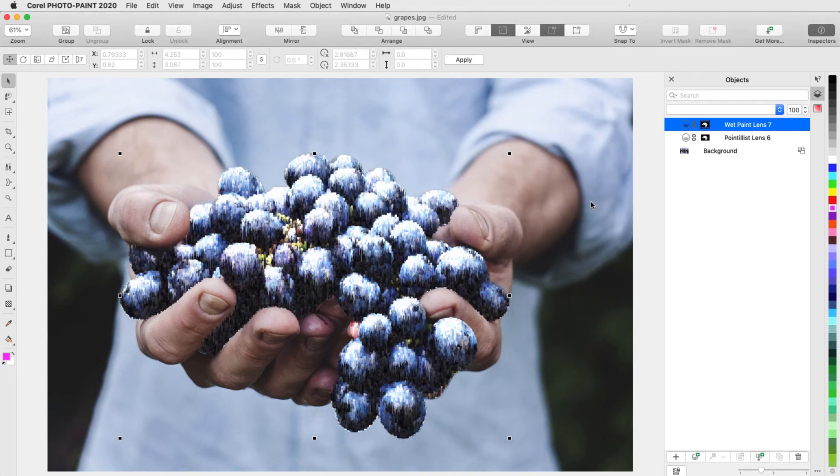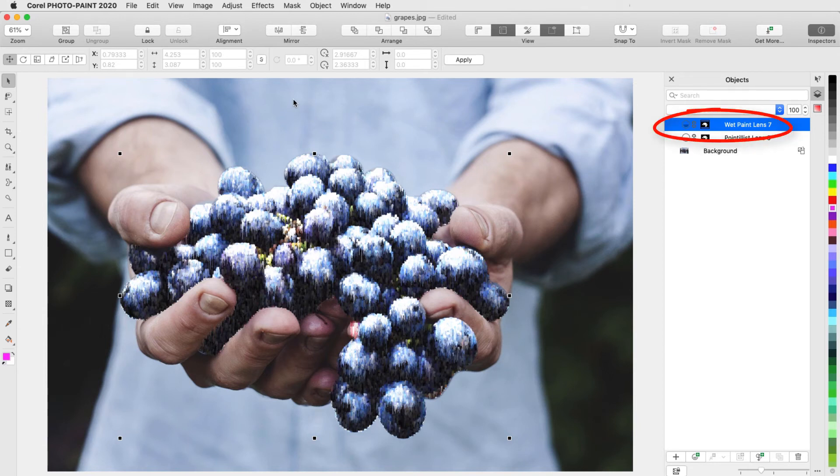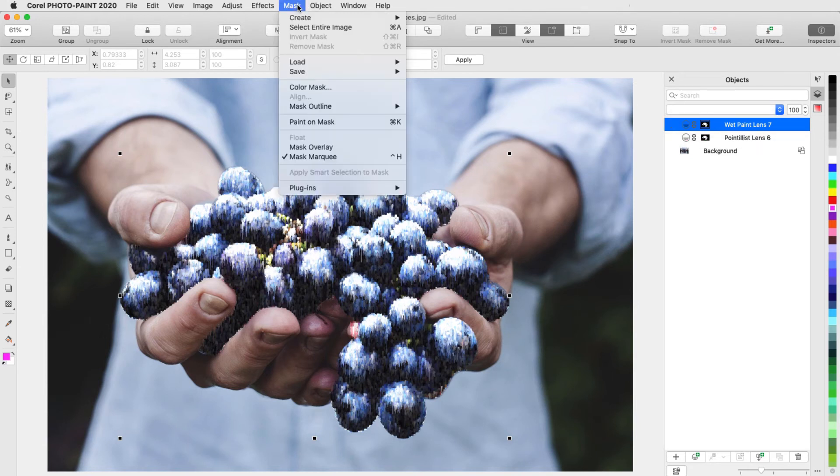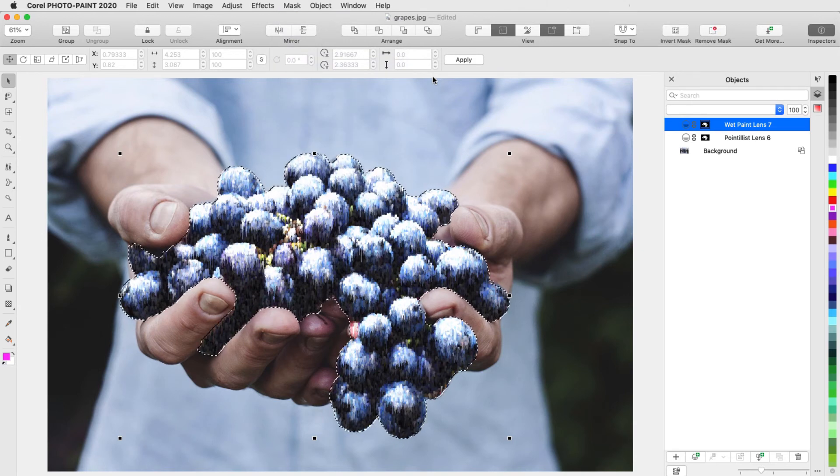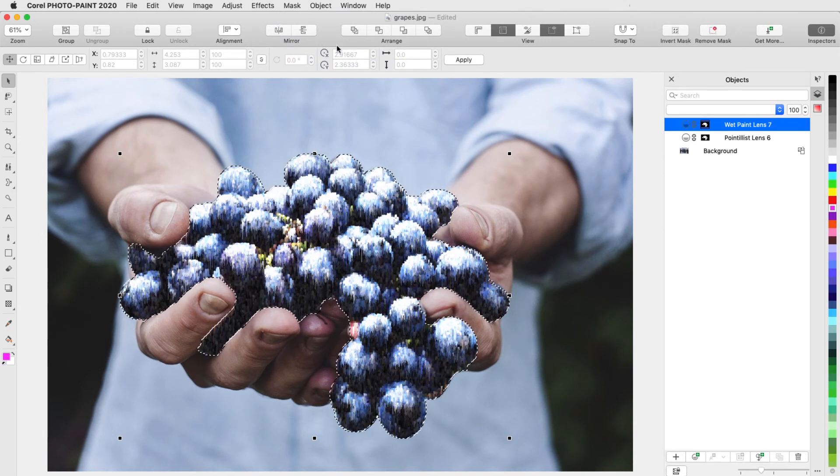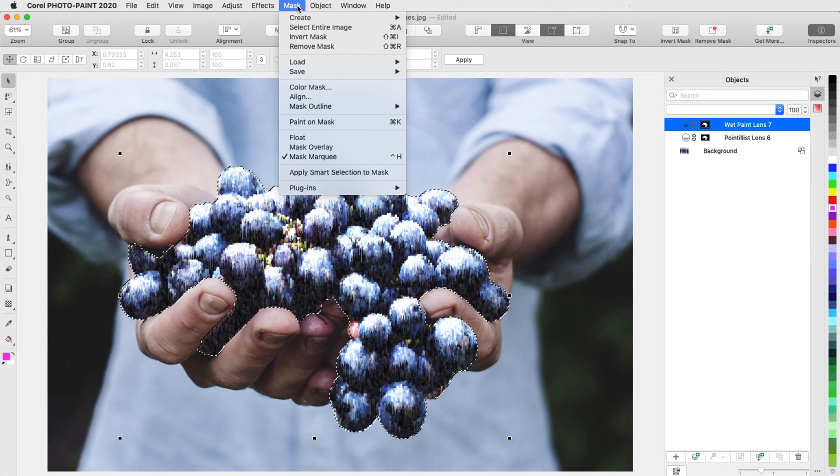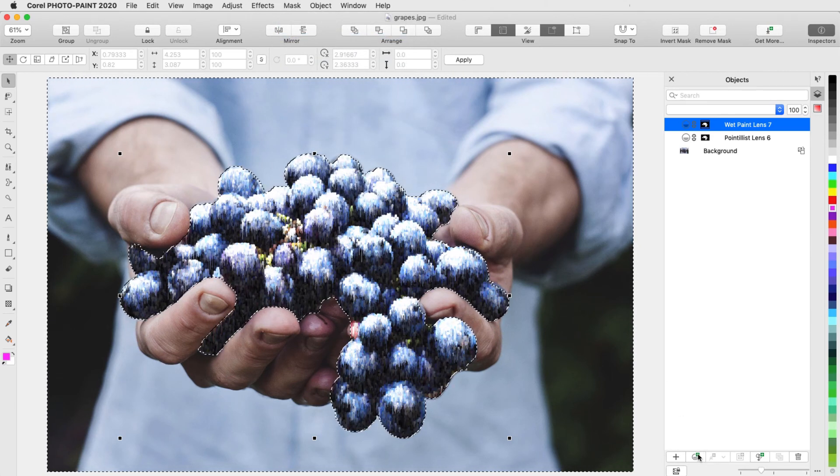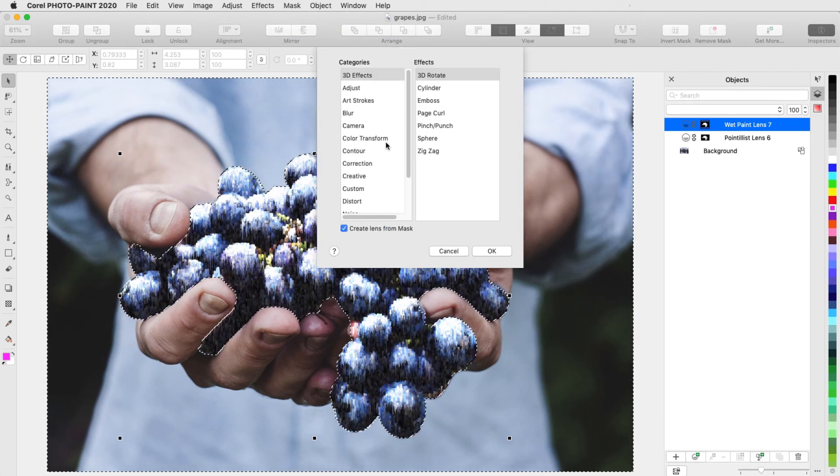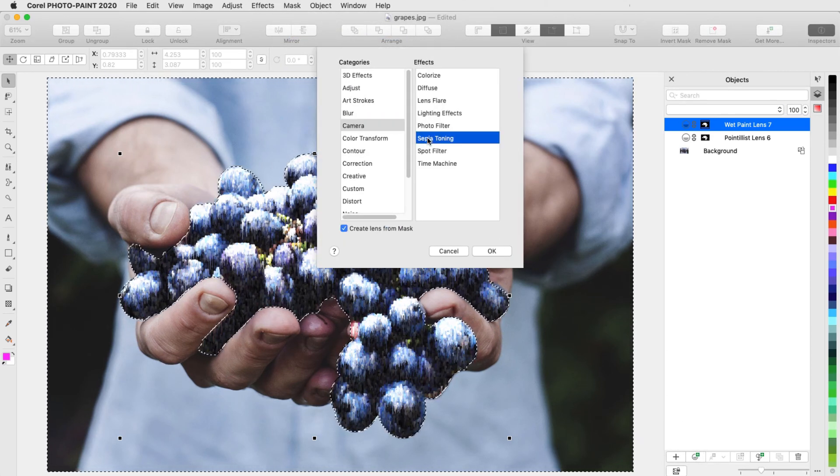I now want to apply a sepia tone to the rest of the image. I'll make active either lens, and use Mask Load to reuse it. I want this mask to include the areas between the grapes and the photo edges, so I'll choose Mask Invert Mask. And the effect this time is Camera Sepia Toning.